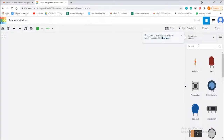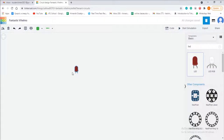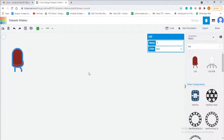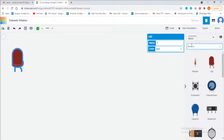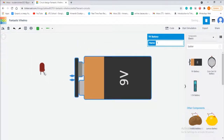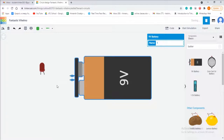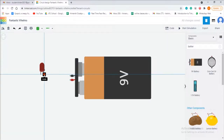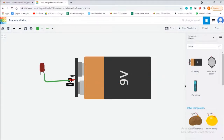First, we will search for LED in the search option on the right side of the default screen and then drag and drop the LED in the circuit designing area. Next, we search for a battery and then drag and drop the battery in the same area. To connect LED and battery, connect the anode leg of LED to the positive of the battery and the cathode leg of LED to the negative of the battery. Click on the anode leg of the LED and you will find a wire coming out. Connect that wire with the positive pin of the battery.